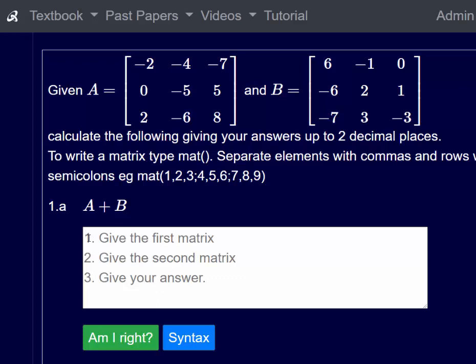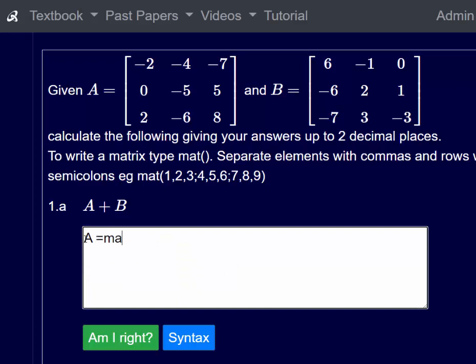We'll start by giving the first matrix. A is equal to mat — which means it's a matrix — and then we have minus two, minus four, minus seven. Now we put a semicolon to say we're on to another line, so we have zero, minus five, five, semicolon, two, minus six, eight, and then we close the bracket.